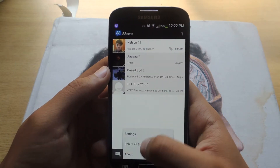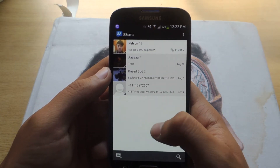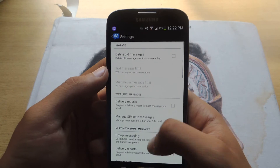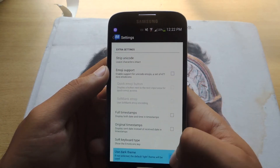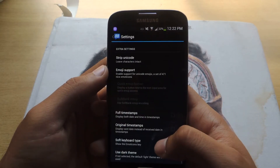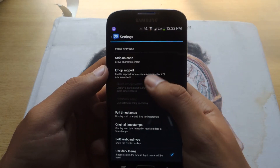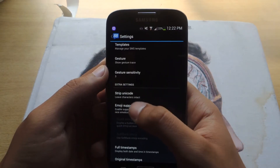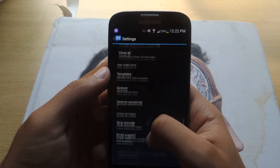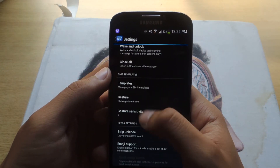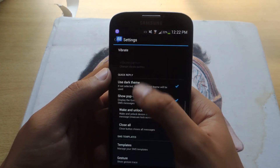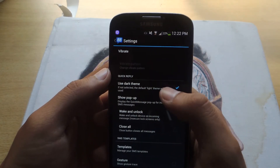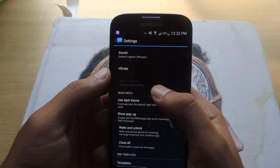I'm going to head back to the settings. From the settings, you can do a bunch of stuff. My favorite — I like the dark theme more. You can also find emoji support, gesture sensitivity. There are a bunch of features that you can mess with.